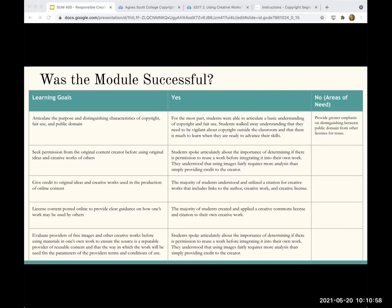The first learning goal was to articulate the purpose and distinguishing characteristics of copyright, fair use, and public domain. We felt pretty confident that students were able to do this for the most part. The one area that is a little problematic — that we need to address in the future — is public domain. Students oftentimes overestimate what is in public domain and would equate it with things that were archival or just publicly available. That was probably the only area from the learning goals that was problematic.